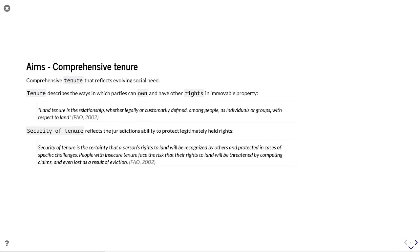We're also looking at producing comprehensive tenure, and that comprehensive tenure reflects this evolving social need. Tenure itself describes the way which parties can own and have other rights in movable property. So there's that relationship between party and land. And as FAO described, land tenure is that relationship whether legally or customarily defined among people as individuals or groups with respect to land.